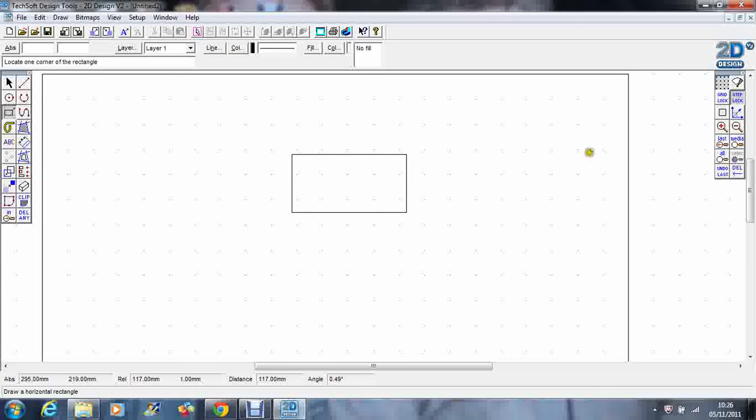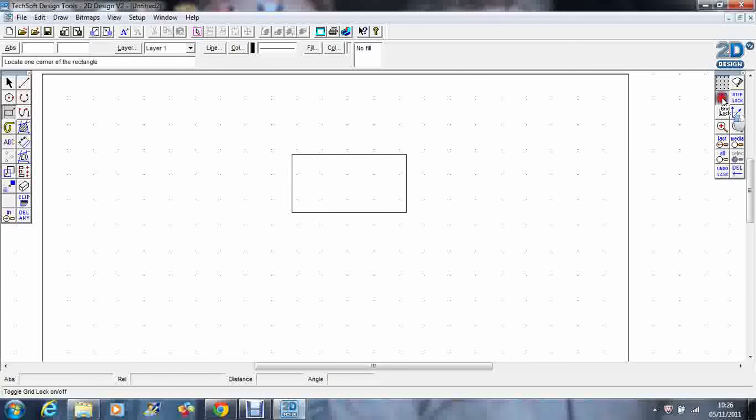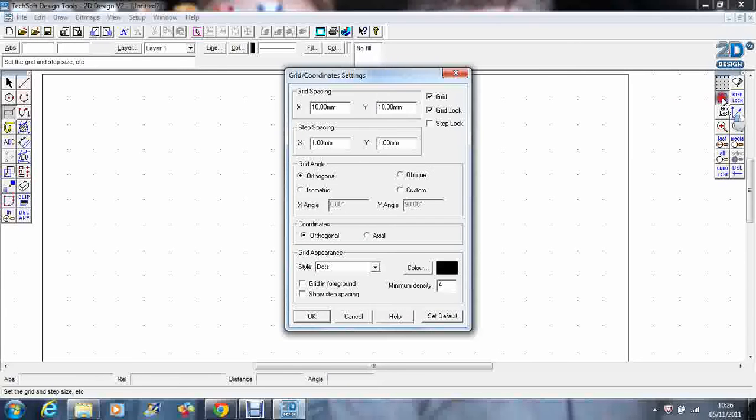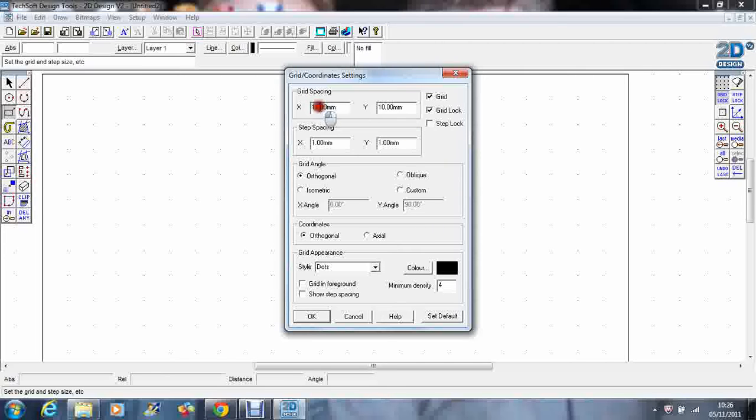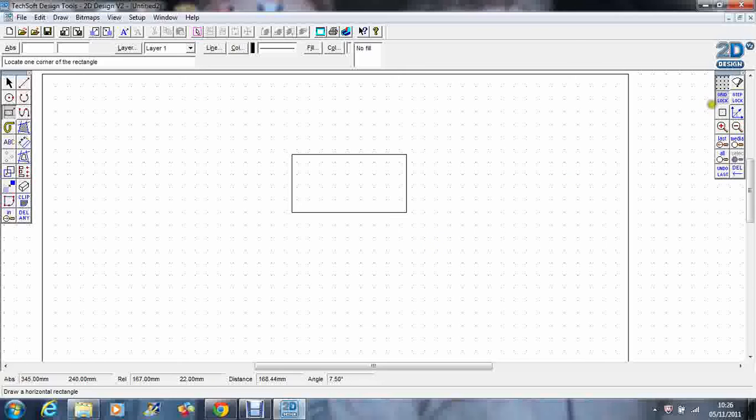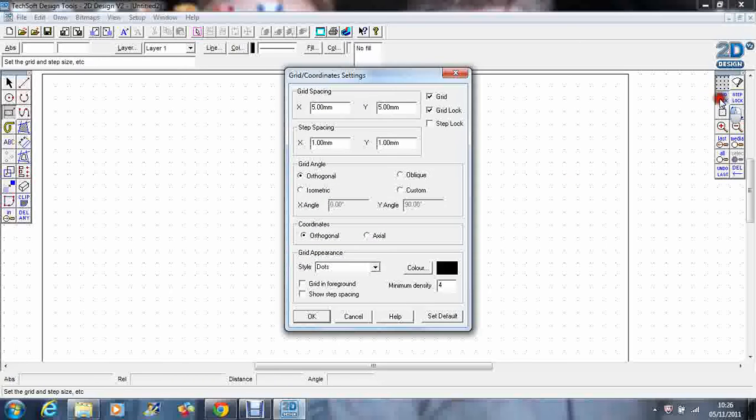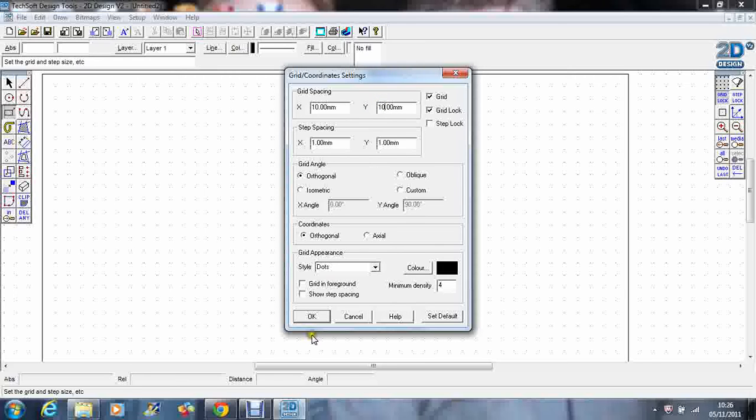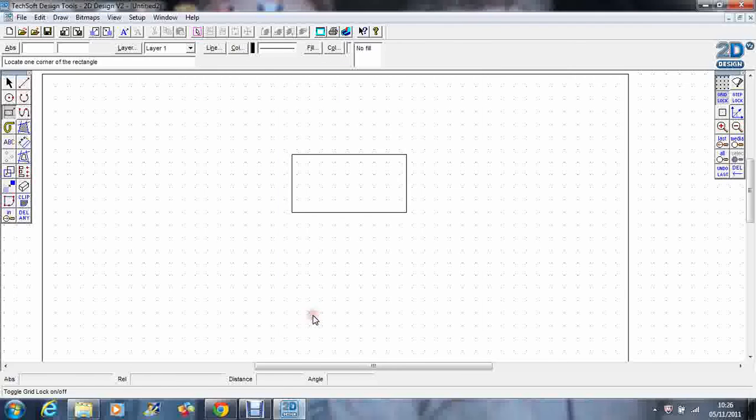If I want to change the grid spacing or the step spacing, if I go over to the icon and double click on it, it gives me the option to change from the default setting. So the default setting for grid spacing is ten, so I'm going to change that to five. Press OK, and you'll see my grid now has appeared, so we've got five millimetre spacings. I'm just going to move that back, change it back to ten, like so.